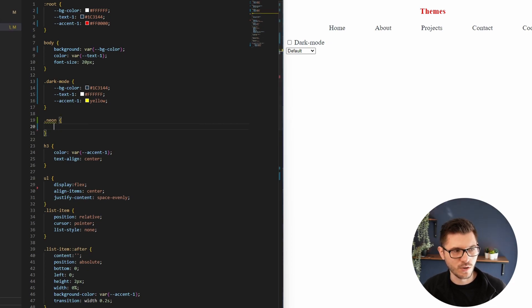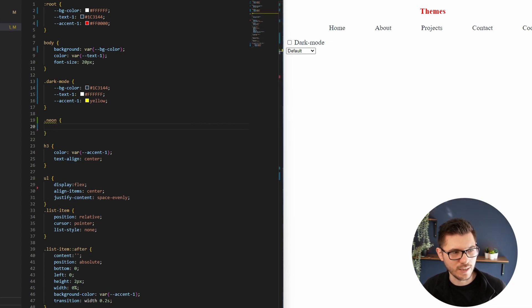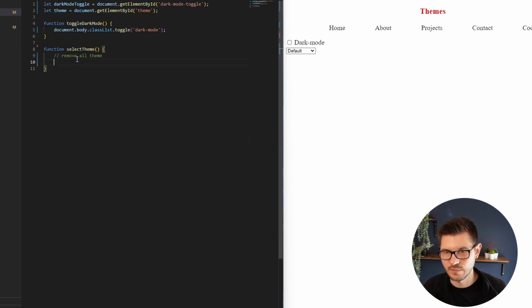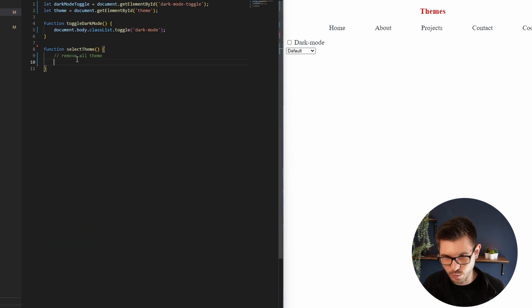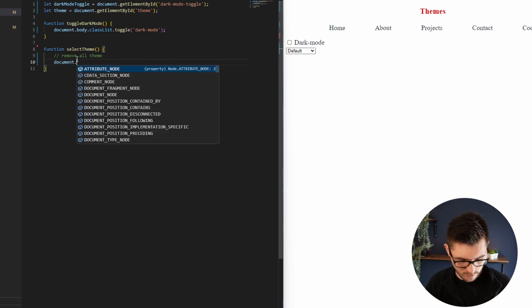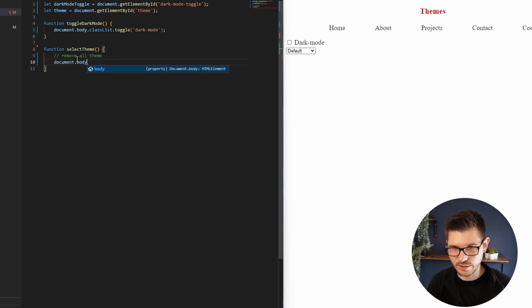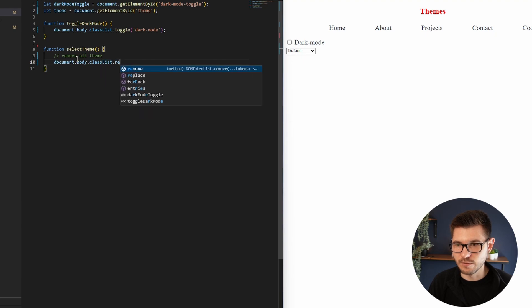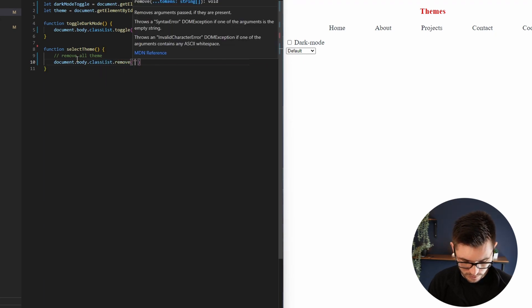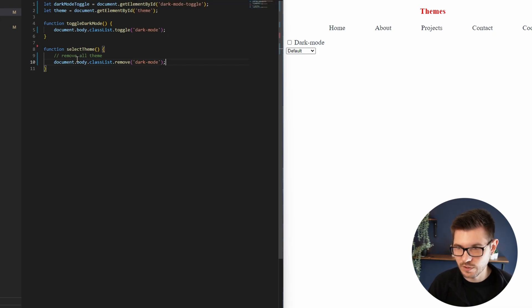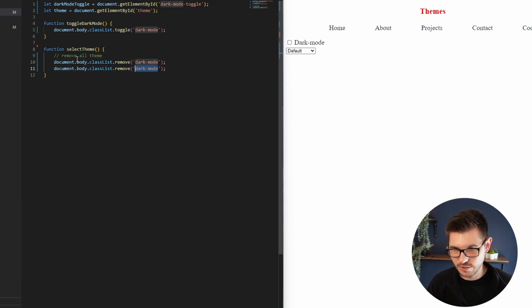And I'm just going to copy the previous colors I had before on the example just to make life easier. So let's remove all the classes first. So we've got document.body.classList.remove, and let's remove dark-mode and neon.